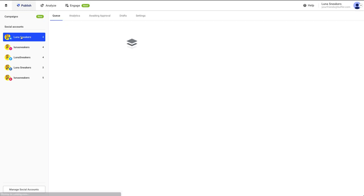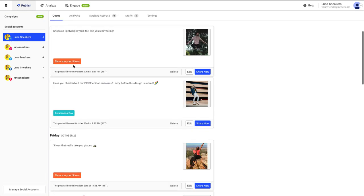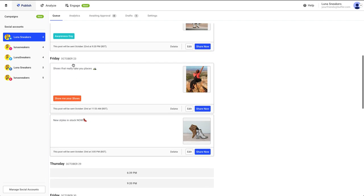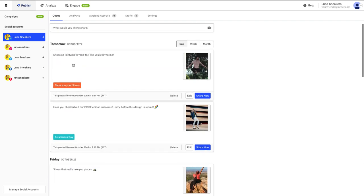If we go back into the queue, you'll see that the name of the campaign belonging to a post will be displayed within the posts within the queue. You can click on the name of the campaign to be taken to it.